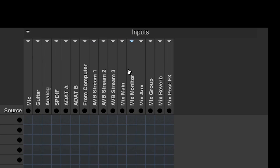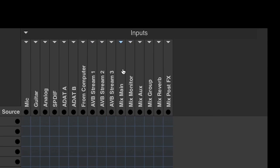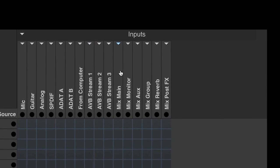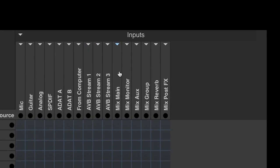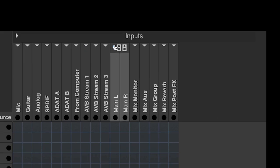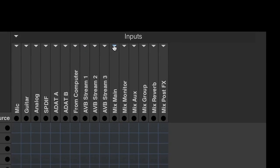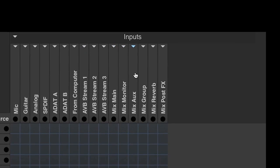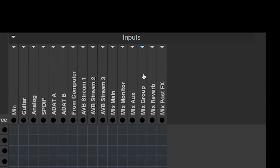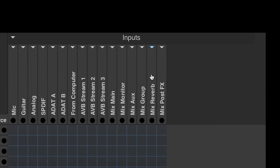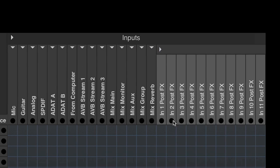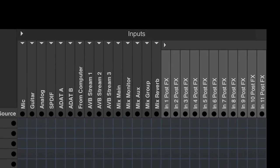Finally, you'll see bus returns from the onboard mixer that's built into the interface. Here are the main outs, monitor outs, auxiliary outs, group outs, reverb return, and then last, the direct mixer channel outputs.